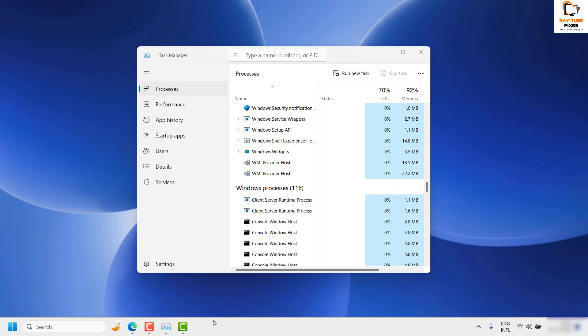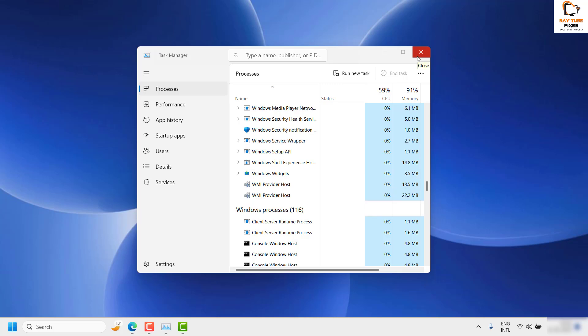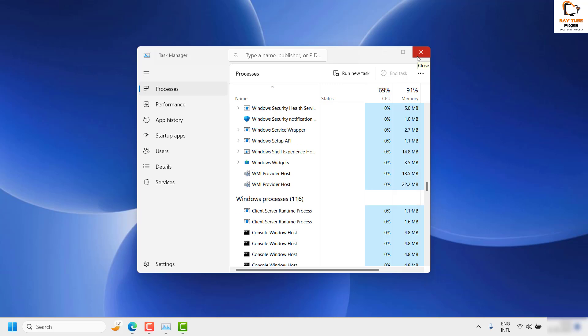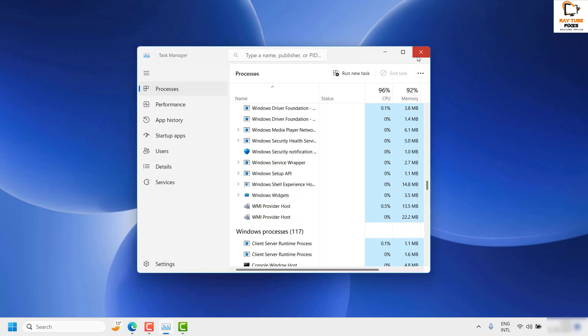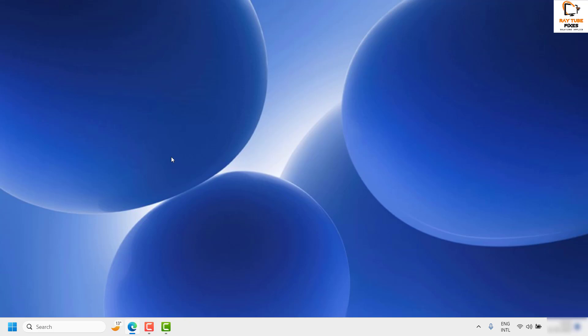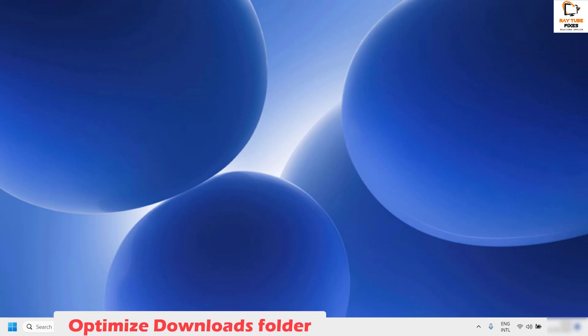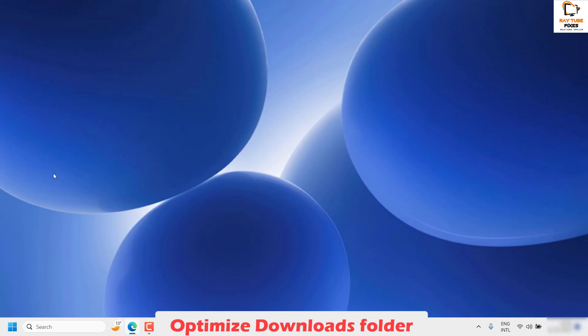Once your taskbar is back, try to open the Downloads folder and see if it is working. If it is working, well and good — you don't have to try the next step. As a second step, I would suggest you go ahead and optimize the Downloads folder.